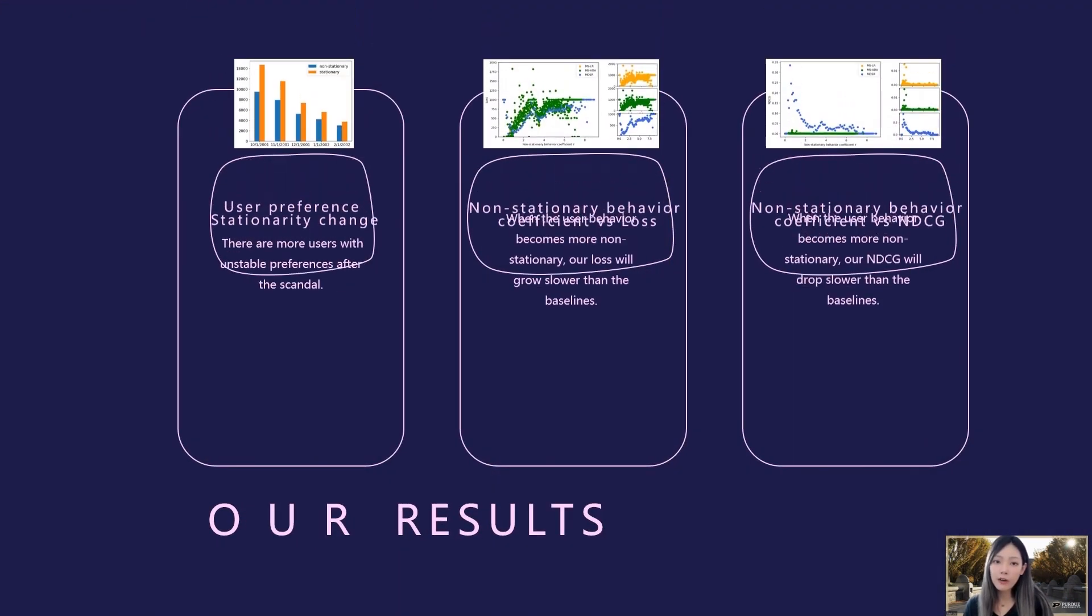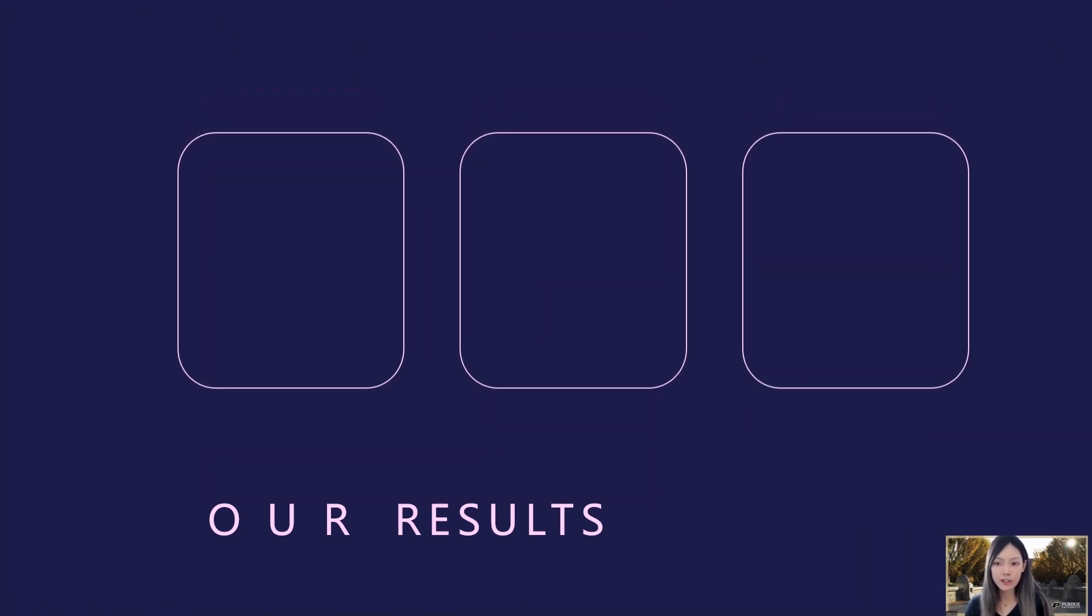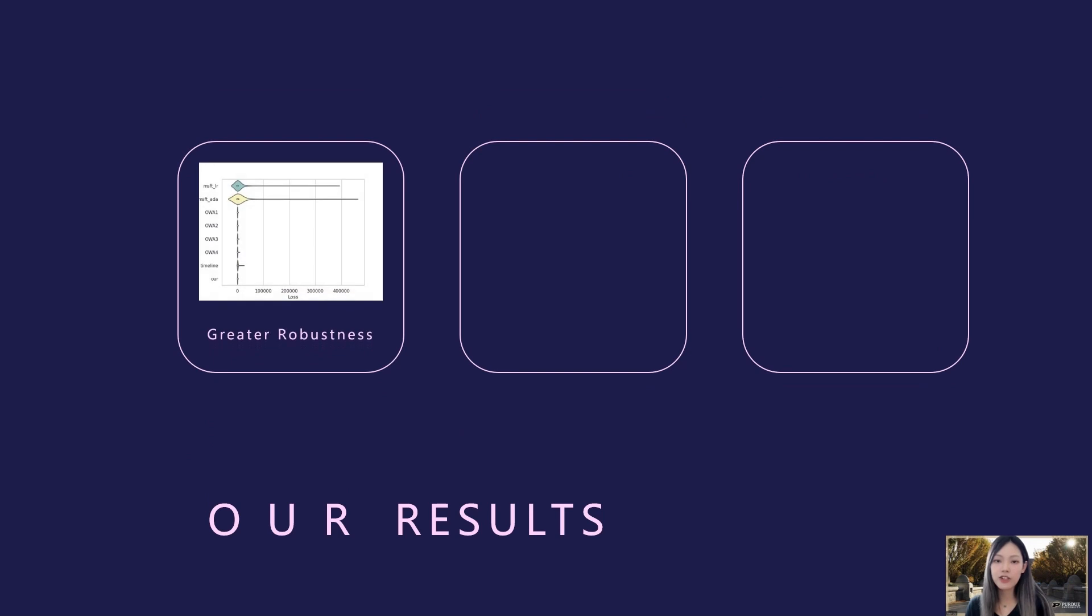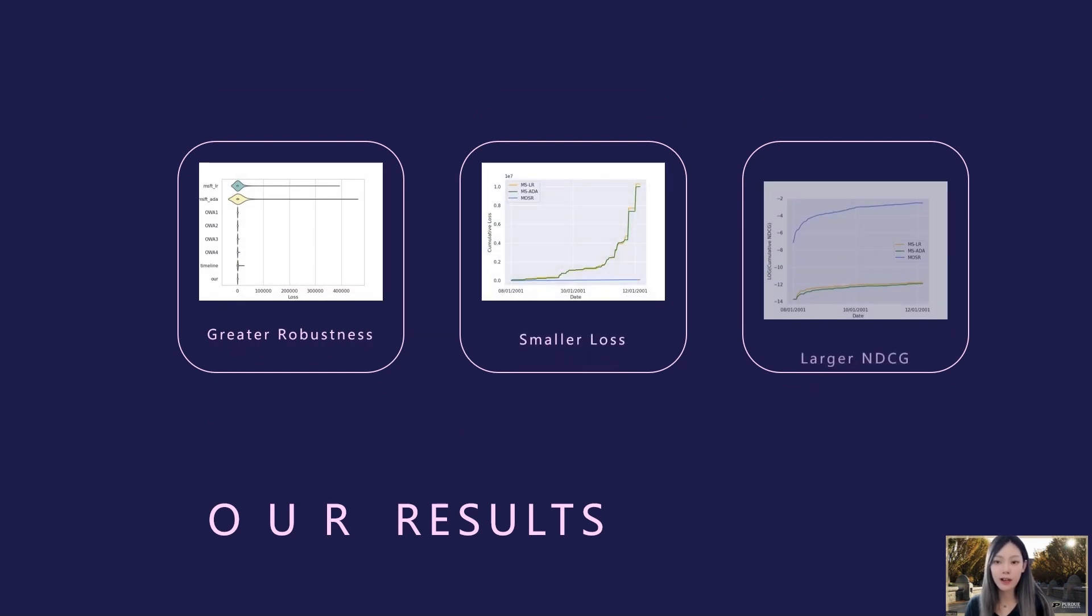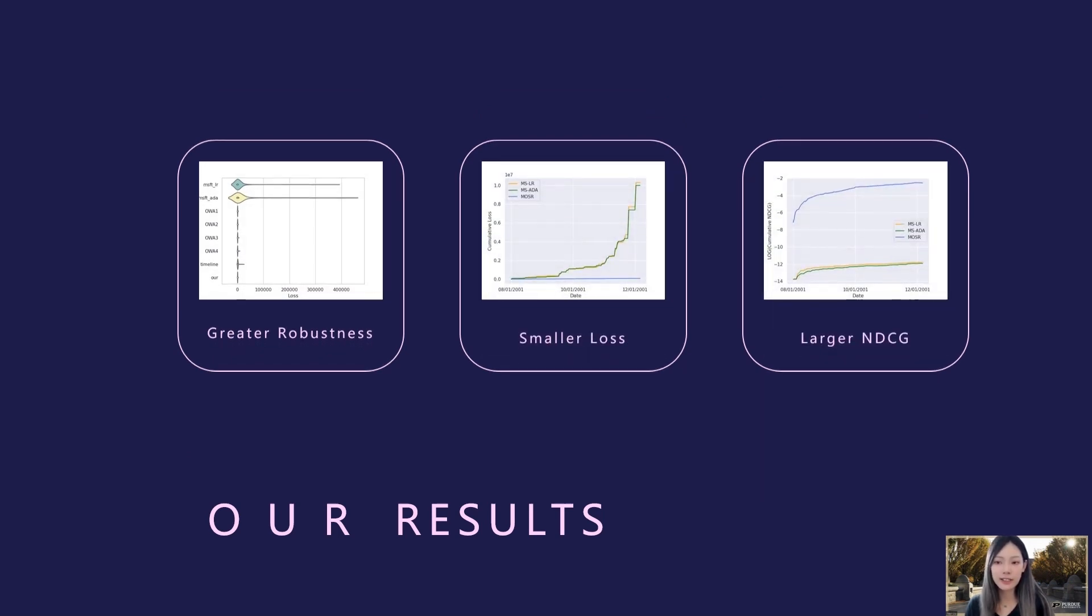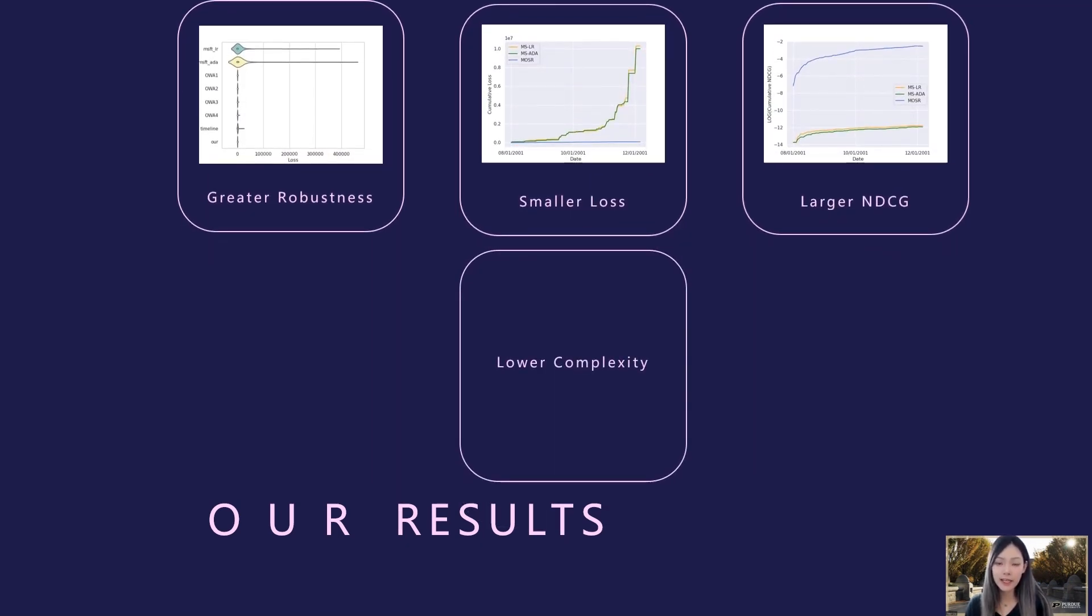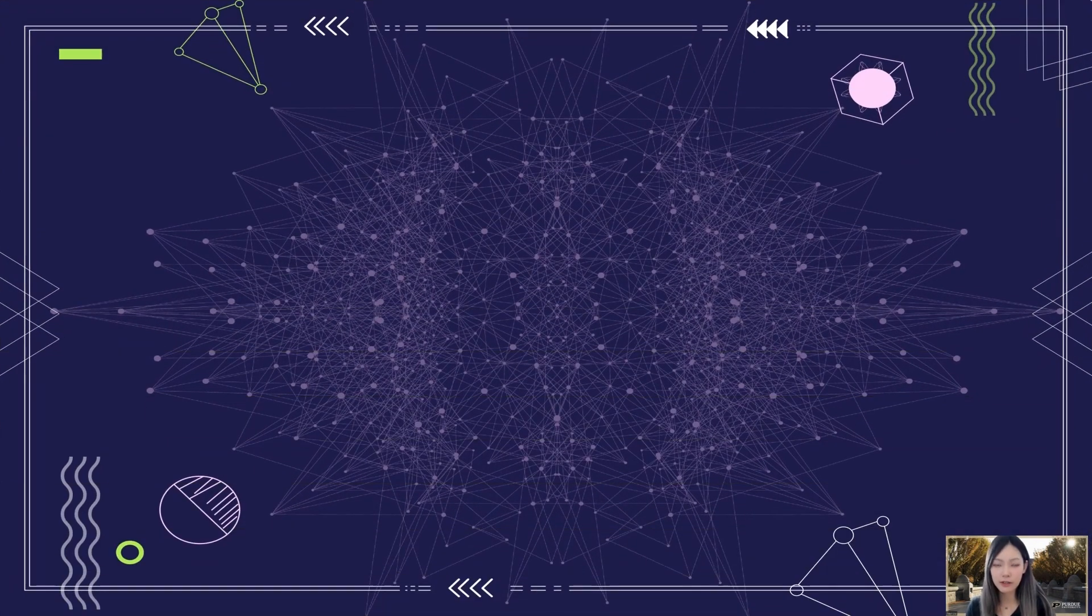Our results demonstrate that our algorithm outperforms baselines, particularly in scenarios where users' preferences are non-stationary. Our algorithm achieves greater robustness, smaller loss, larger NDCG, and lower complexity, compared to methods without online adaption or multi-objective satisfaction.